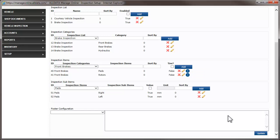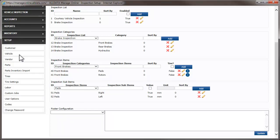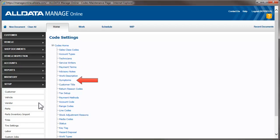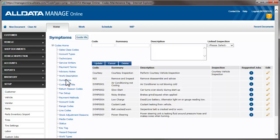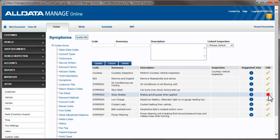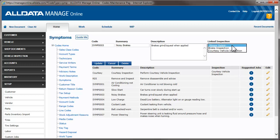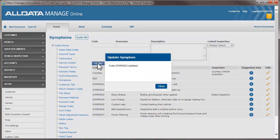One last bit of setup we need to do is associate predefined symptoms with our inspection form. To do this, we go to Setup and click Codes, then Symptoms. Next, we choose which symptoms we want linked to this inspection form. We'll use the Noisy Brakes symptom. We click the Edit icon and use the Linked Inspection drop-down to select a form, then click Update. The symptom has been updated.